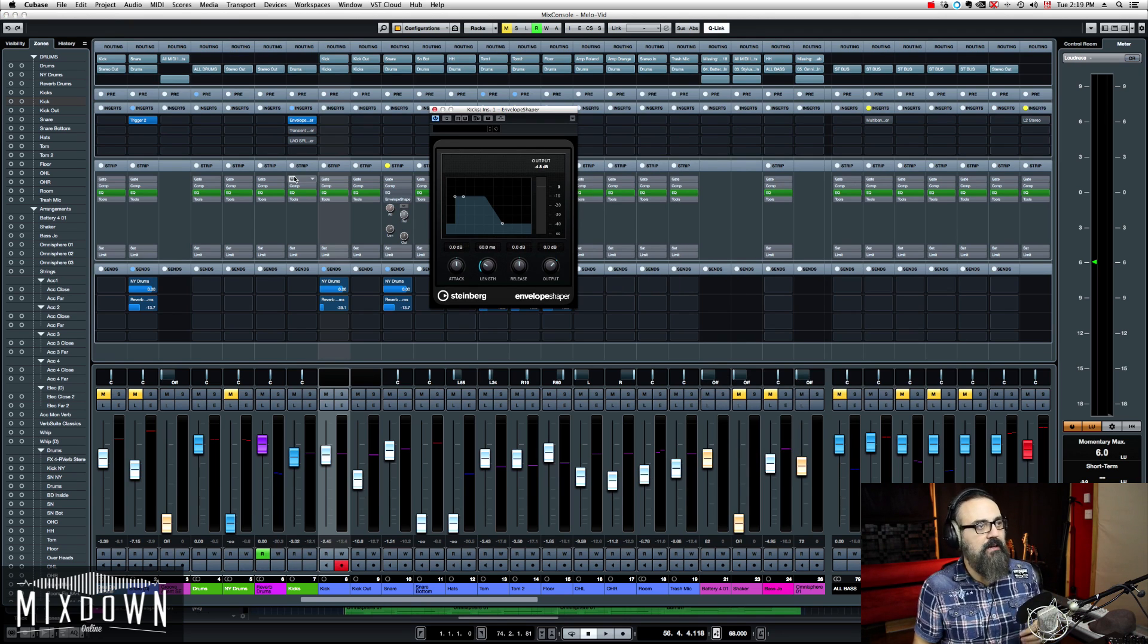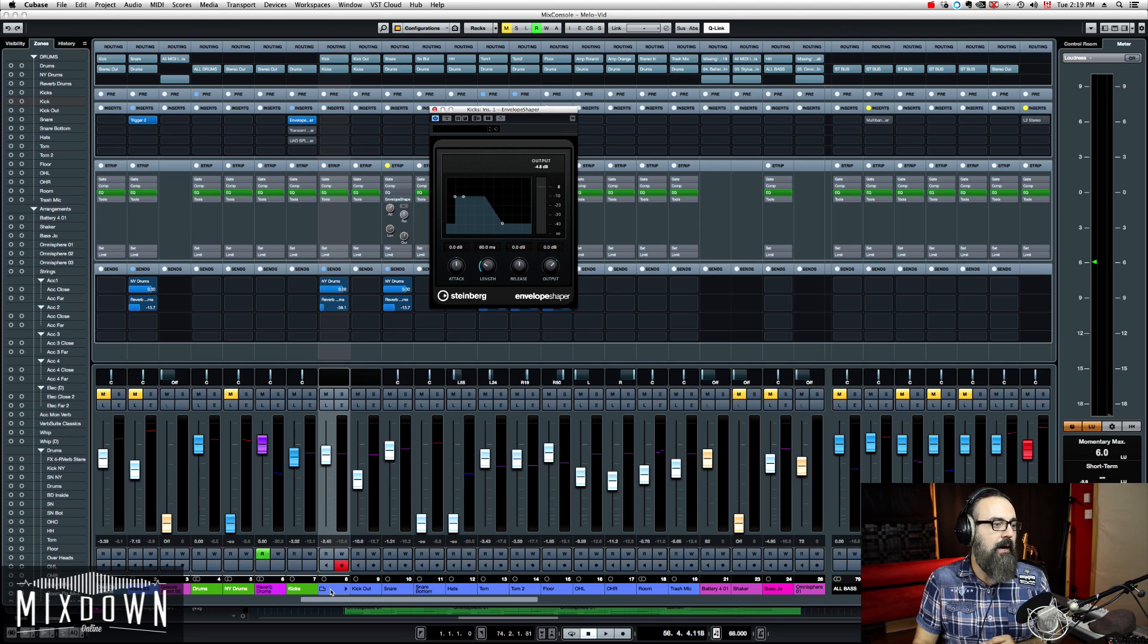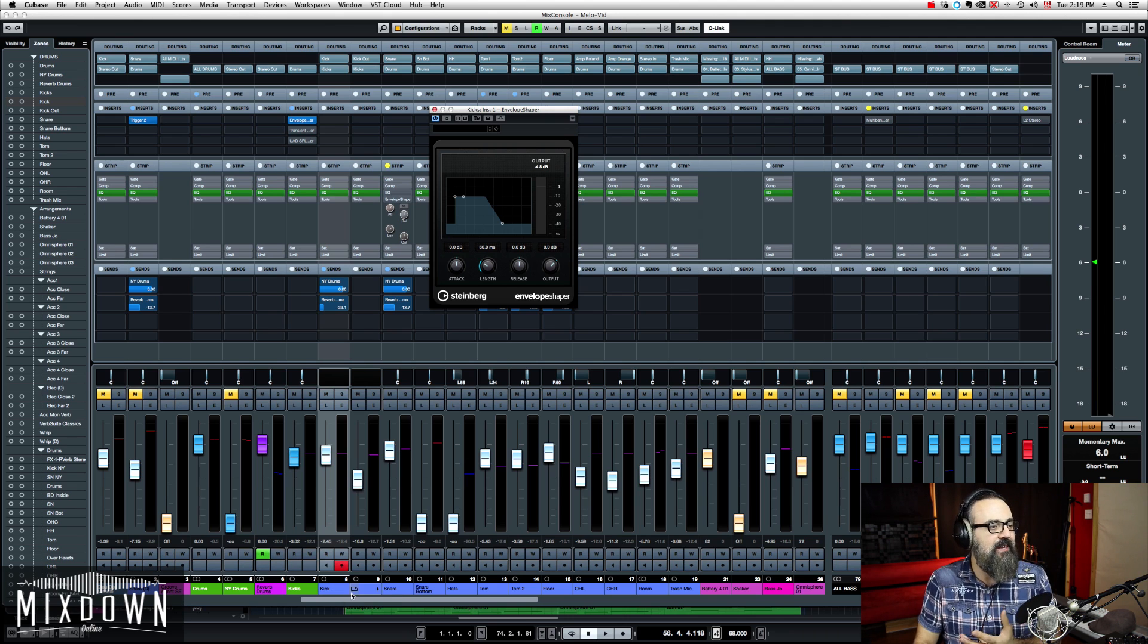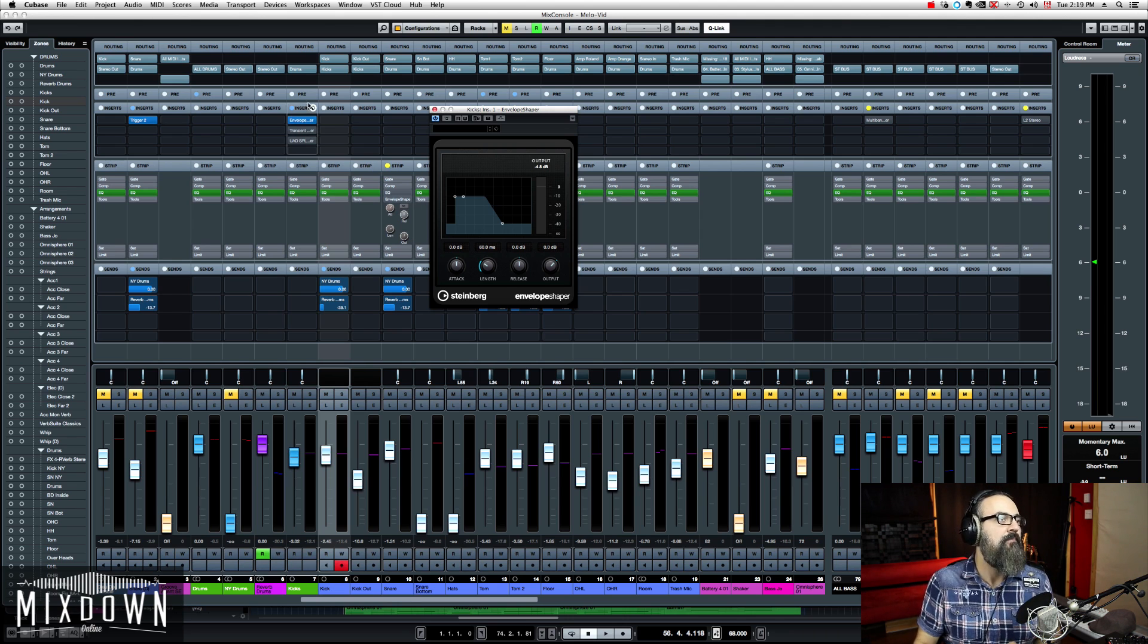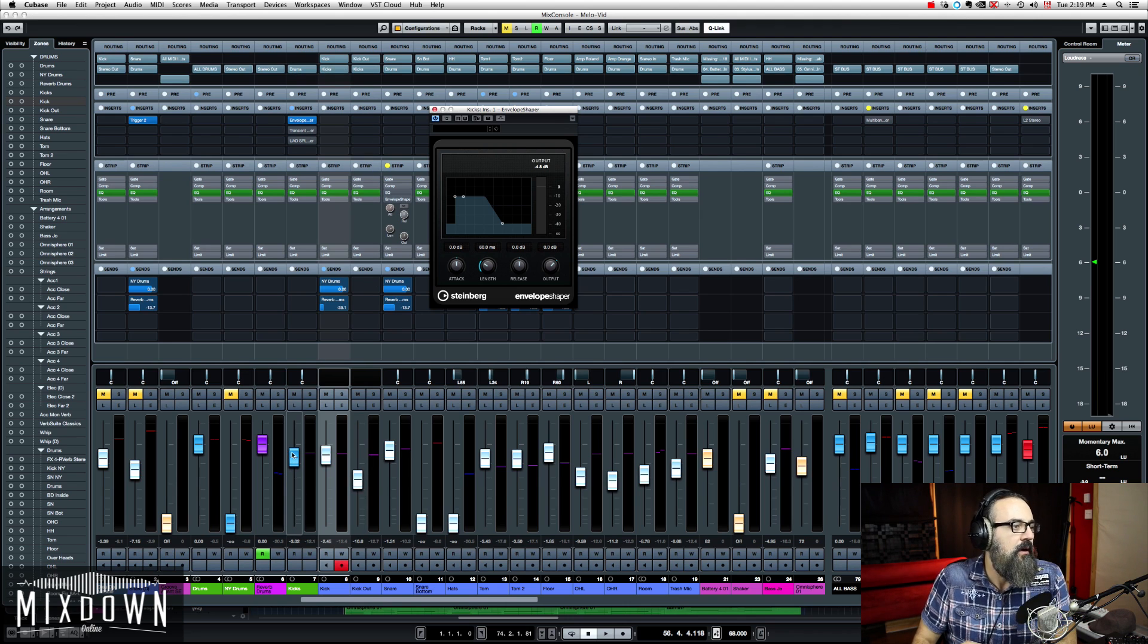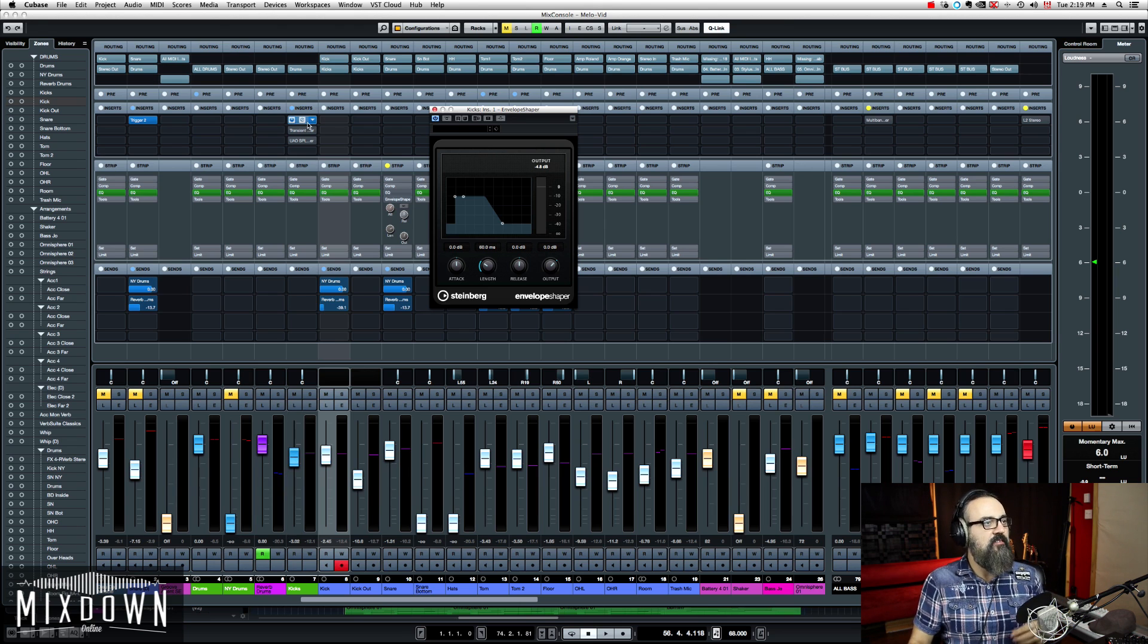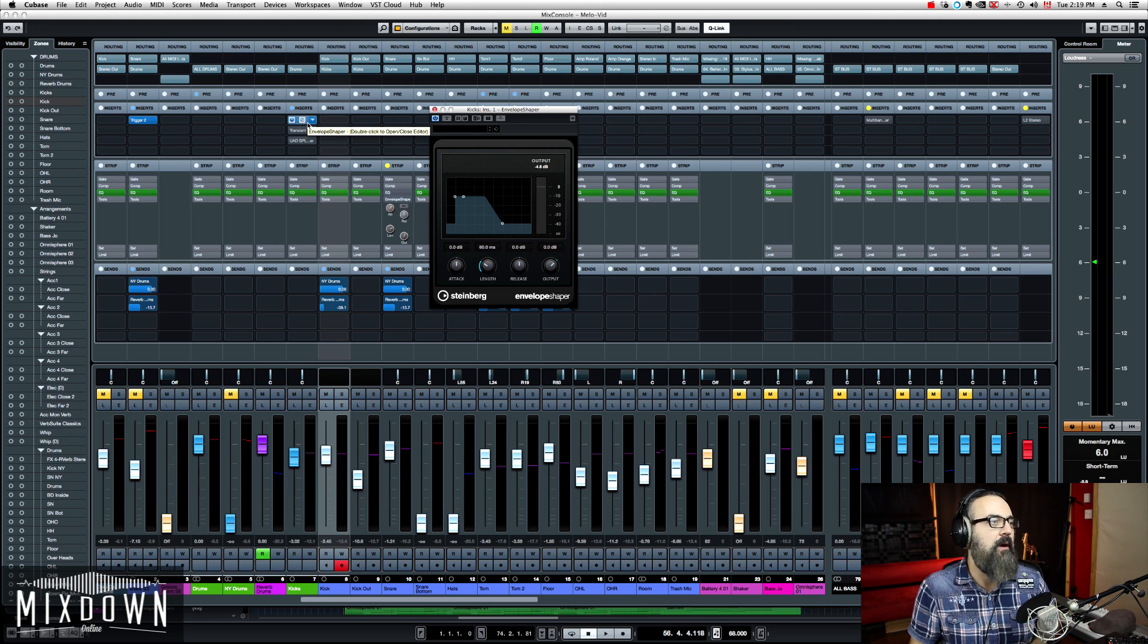Now I actually inserted the Envelope Shaper on the kick bus, which my inside kick and outside kick is sent. So they are both routed into that mono bus, which is called kicks. And this is where I'm going to shape my kick drum.